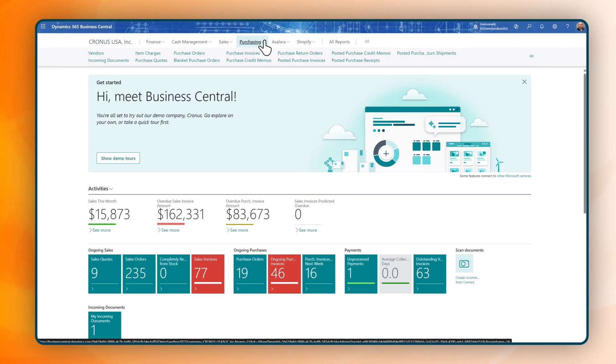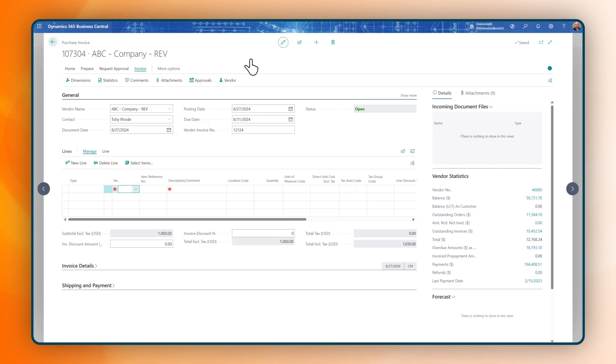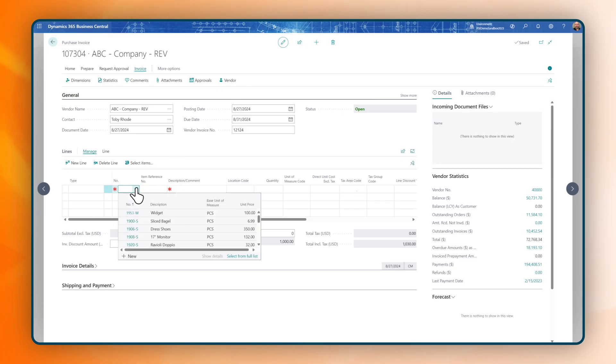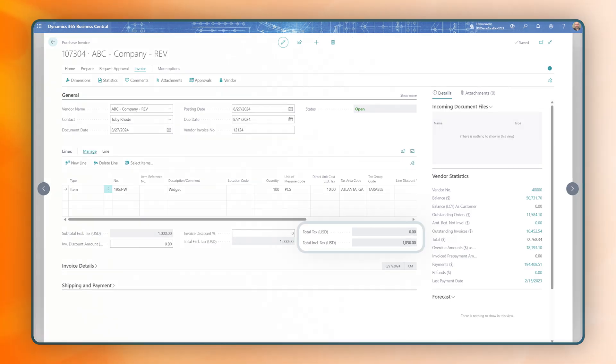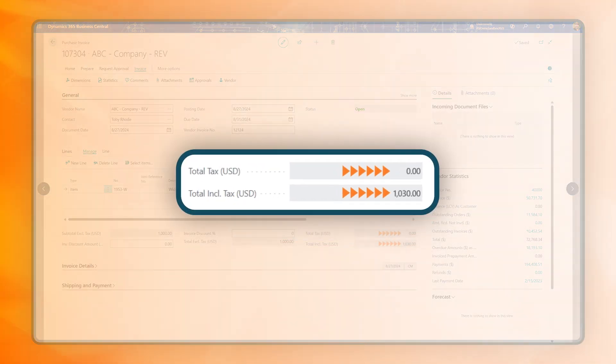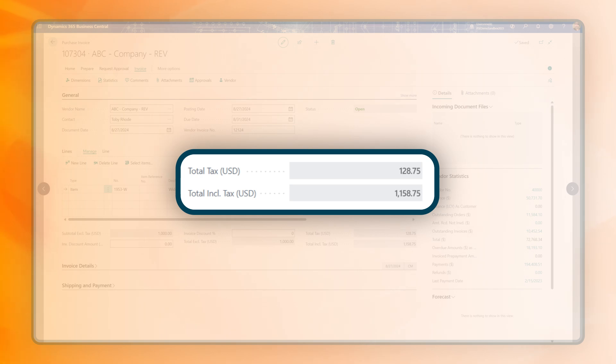Managing tax on your purchases is just as easy. Just post a purchase invoice within Business Central and Avalara handles the accrual of use tax that may be owed so you can minimize costly mistakes and auditing risk.